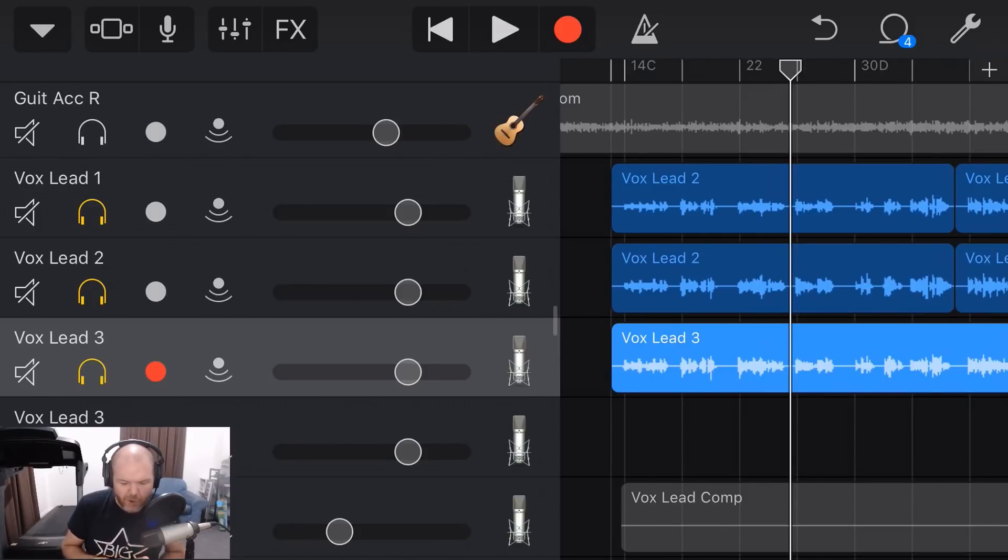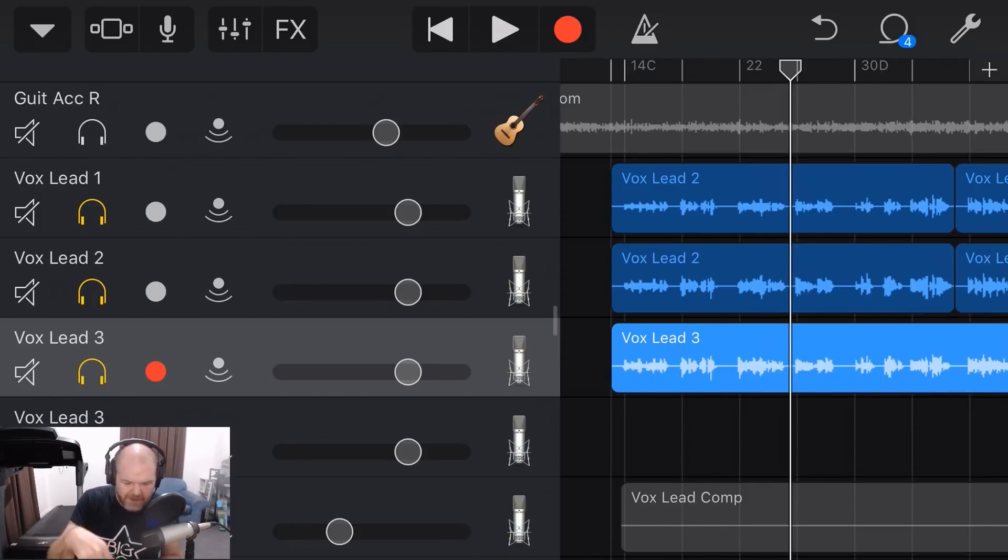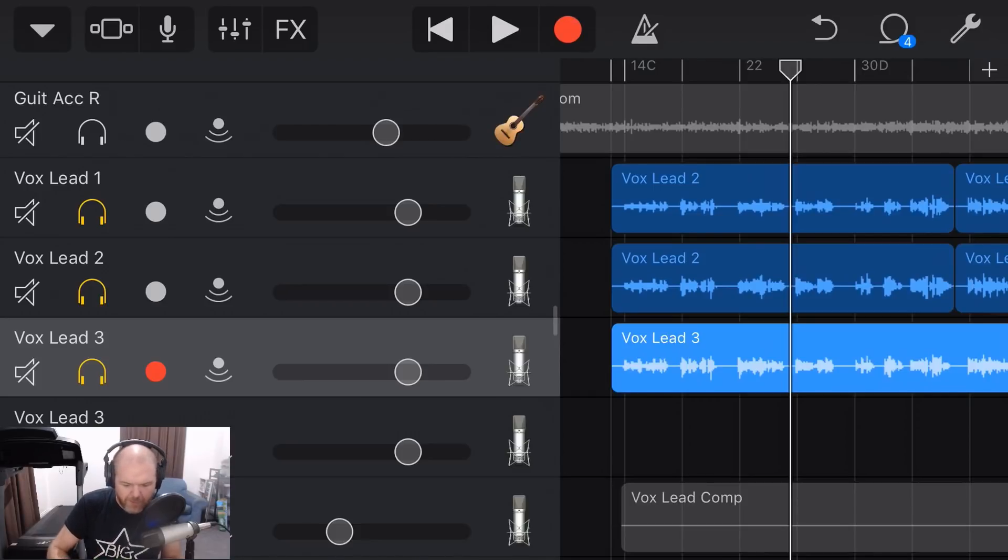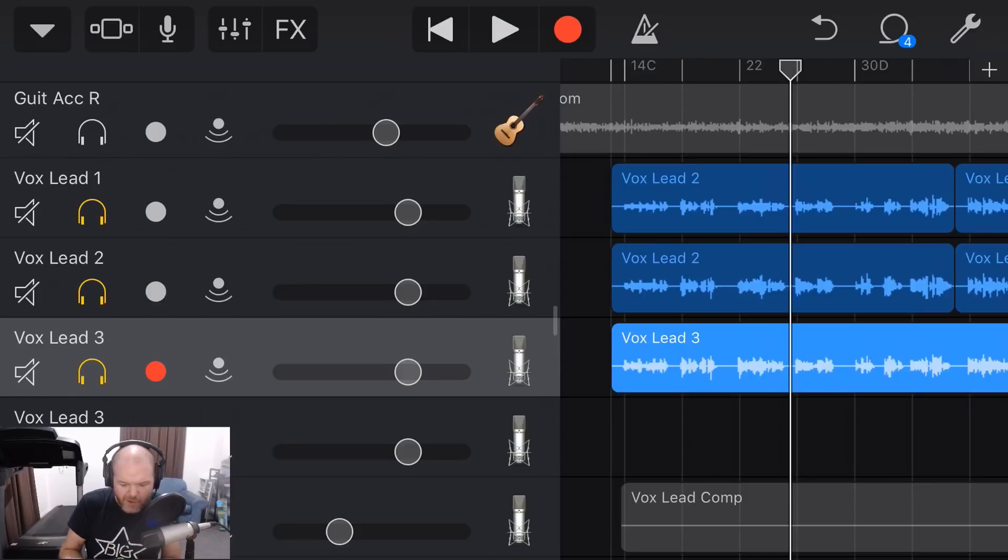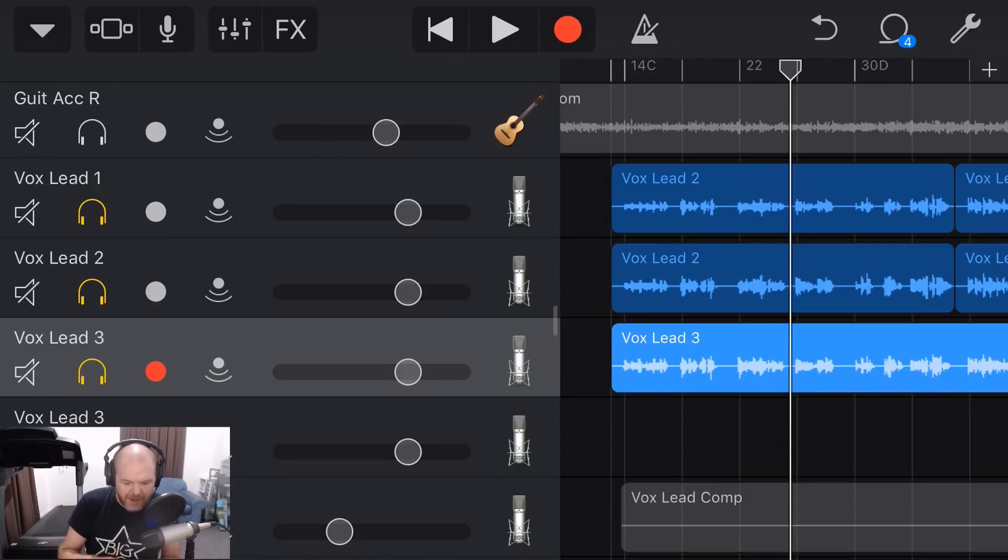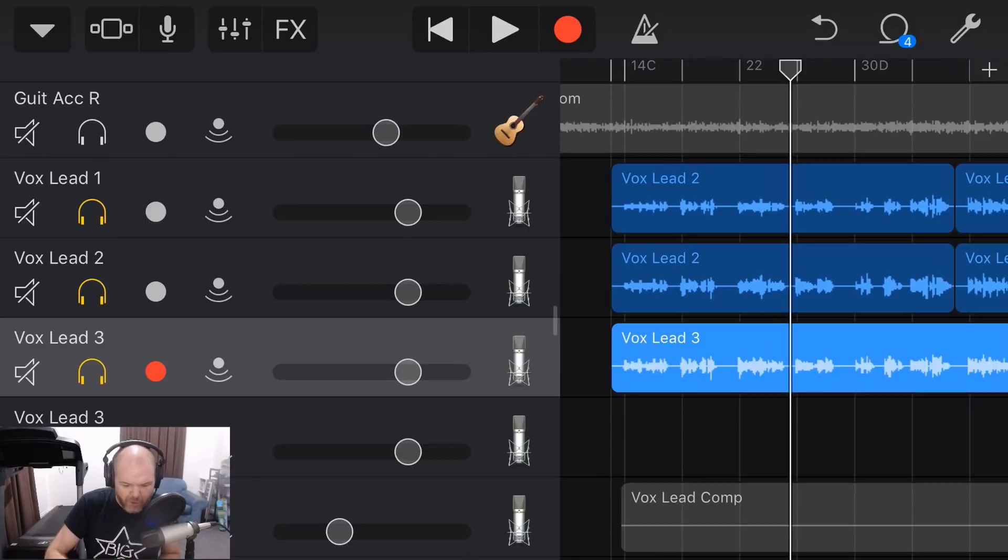So what I'm going to do is my third track here is going to become my vocal double. I've talked about vocal doubles before, there will be a video linked down there and up there. But that basically just means that in some parts of the song, I'm going to want the vocal there twice, probably the chorus.